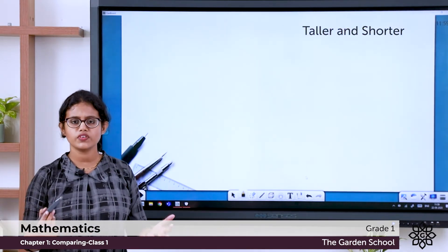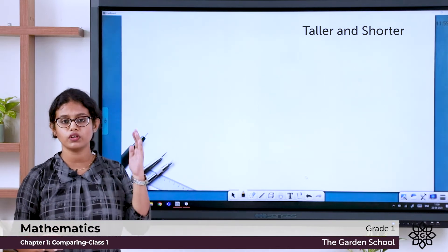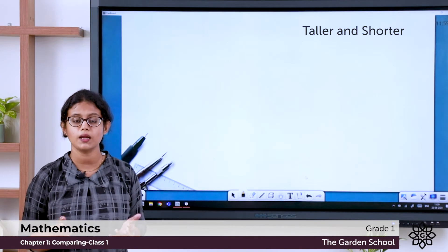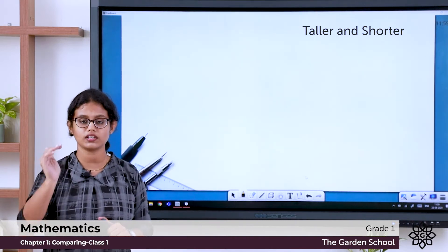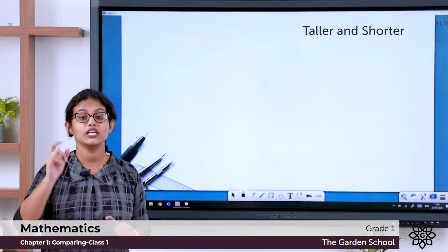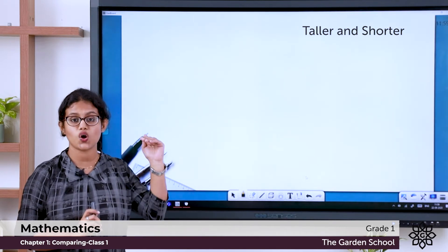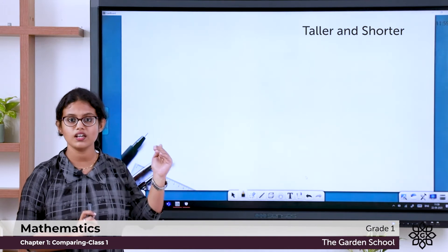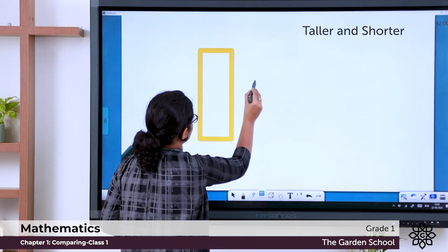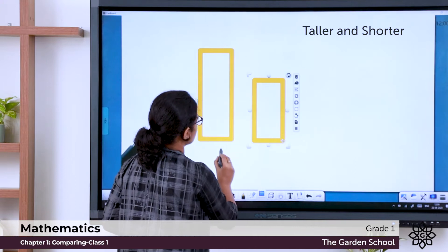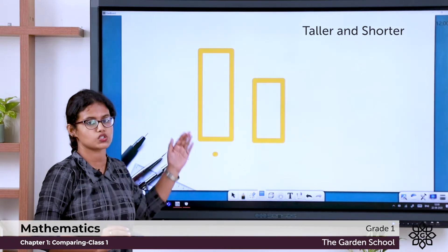For example, if your storybook is kept on top of your shelf, you can't take it. Why? Because you are shorter. But your mother can take it because the book is at a height — she is taller than you. If you stand along with your father or mother, you can see they are taller than you and you are shorter. So: taller, shorter. This is a tall object, and I'm drawing a short one — this one is taller than this, and this is shorter than this.